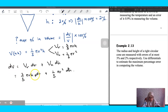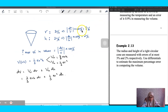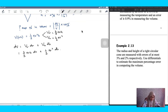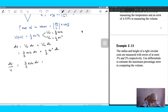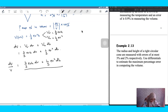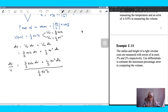We cannot evaluate dV straight away because we are not given the value of r, the value of h, dr, or dh — we only have the percentage information. So we proceed to obtain the relative error dV/V. We take dV divided by V = (1/3)πr²h and simplify the expression.